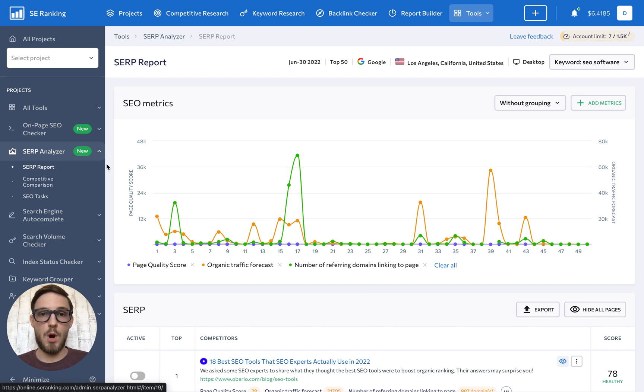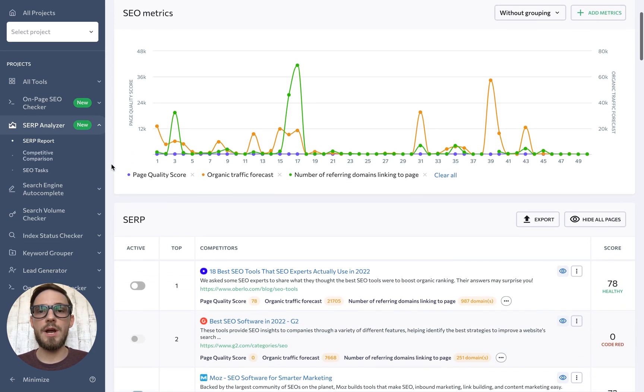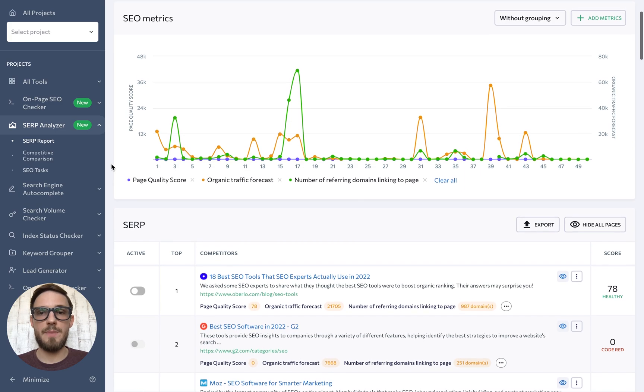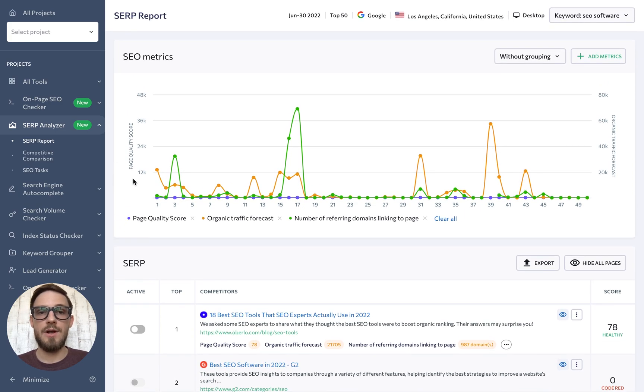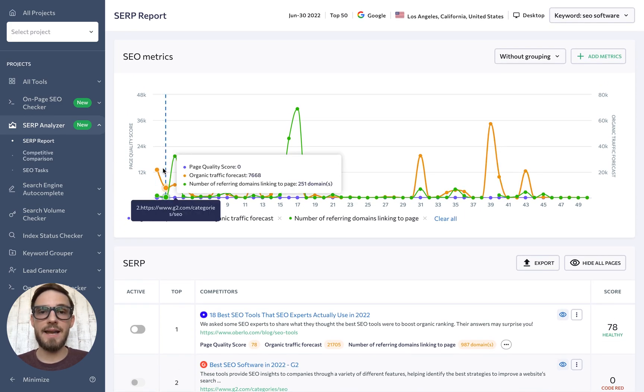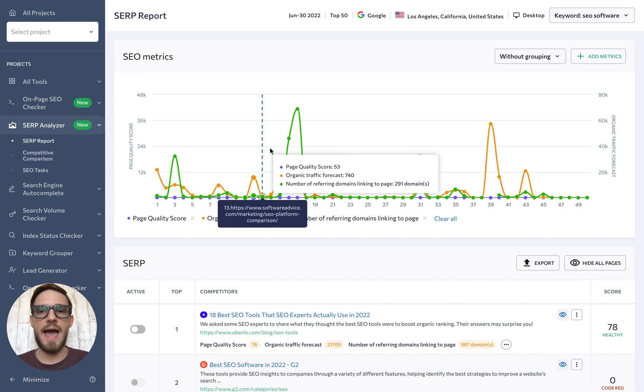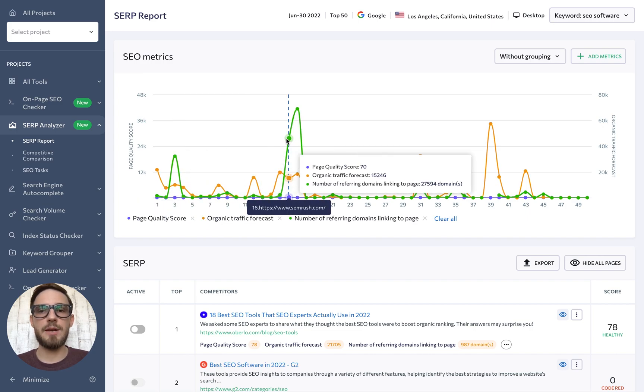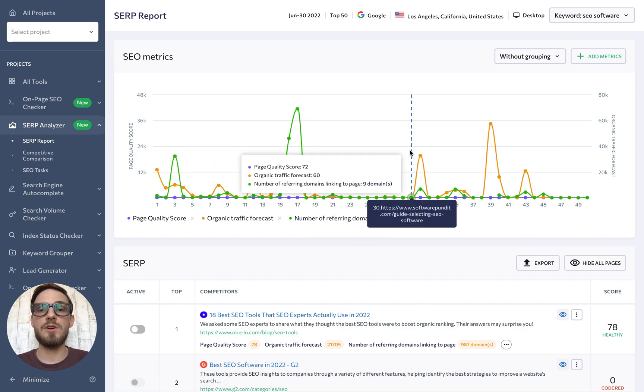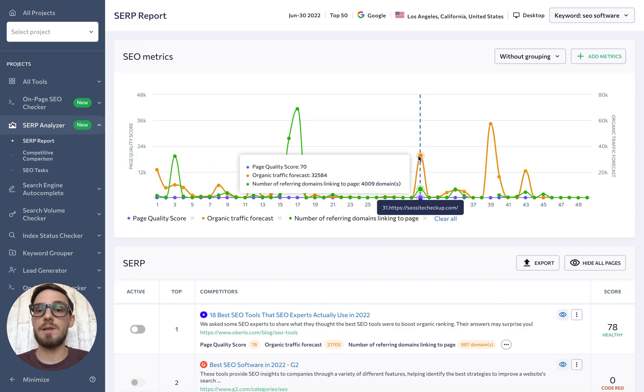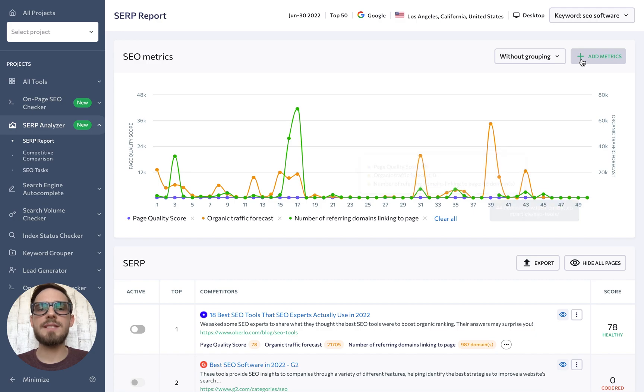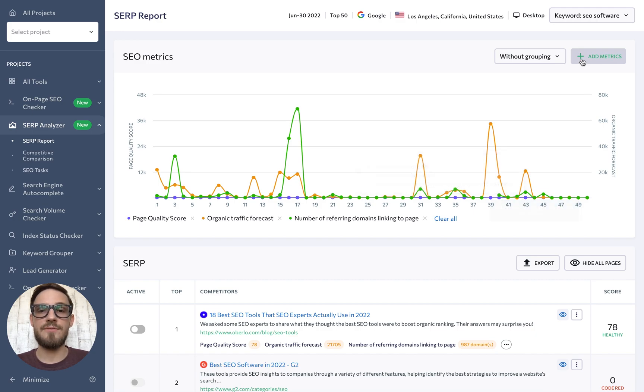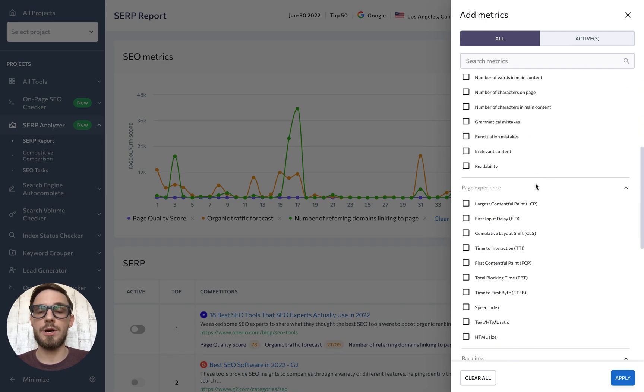The first part, SERP Report, presents a quick overview of the pages that were just scanned. The curved line graph provides a comparison of how every competitor performs in terms of the analyzed metrics. Plus, it can be helpful if you're looking for correlations. You can always customize the list of metrics on the graph by clicking on the Add Metrics button in the top right corner.